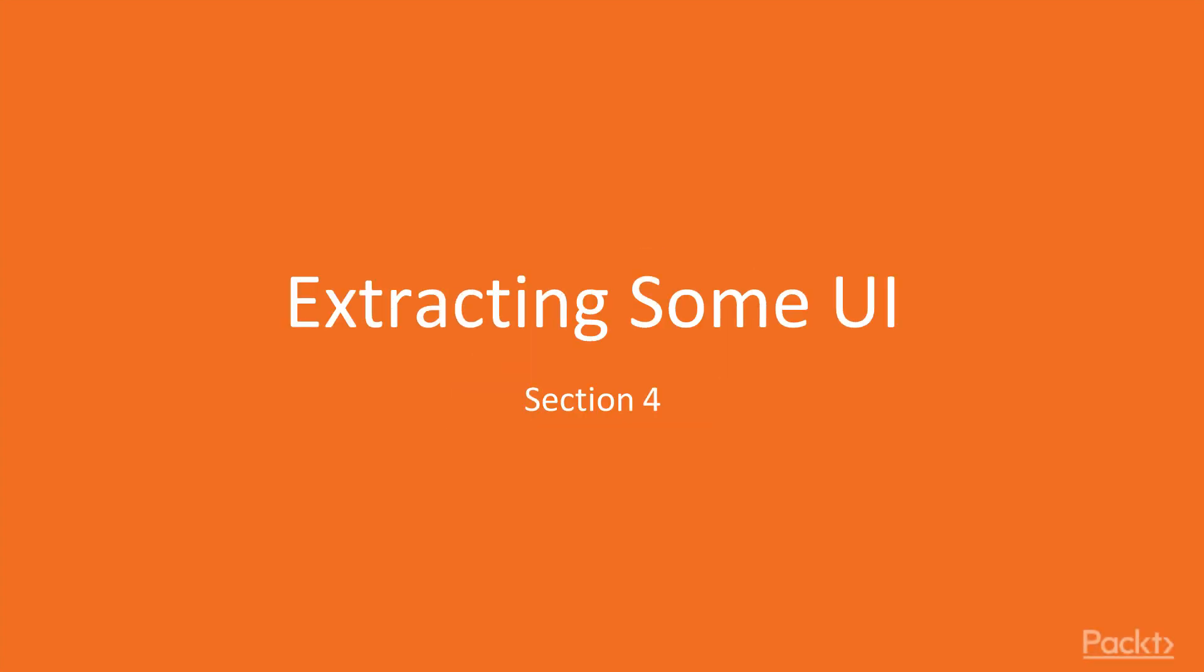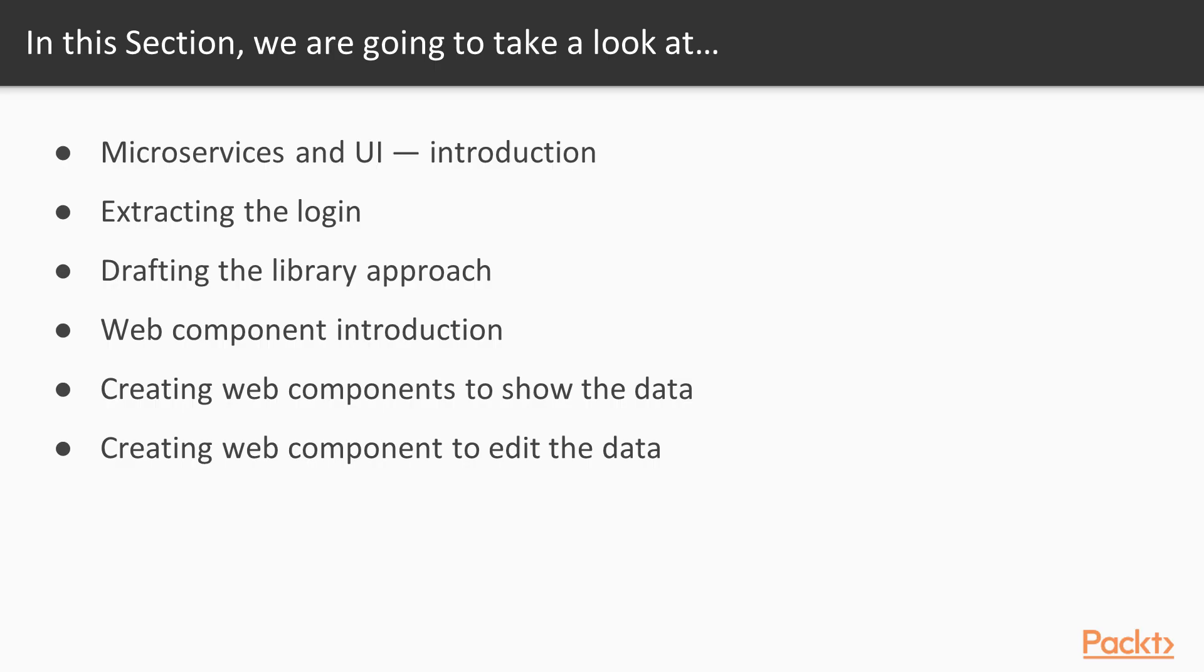Hello, let's start with our fourth section and start to split our application into pieces. First some aspects of the user interface.